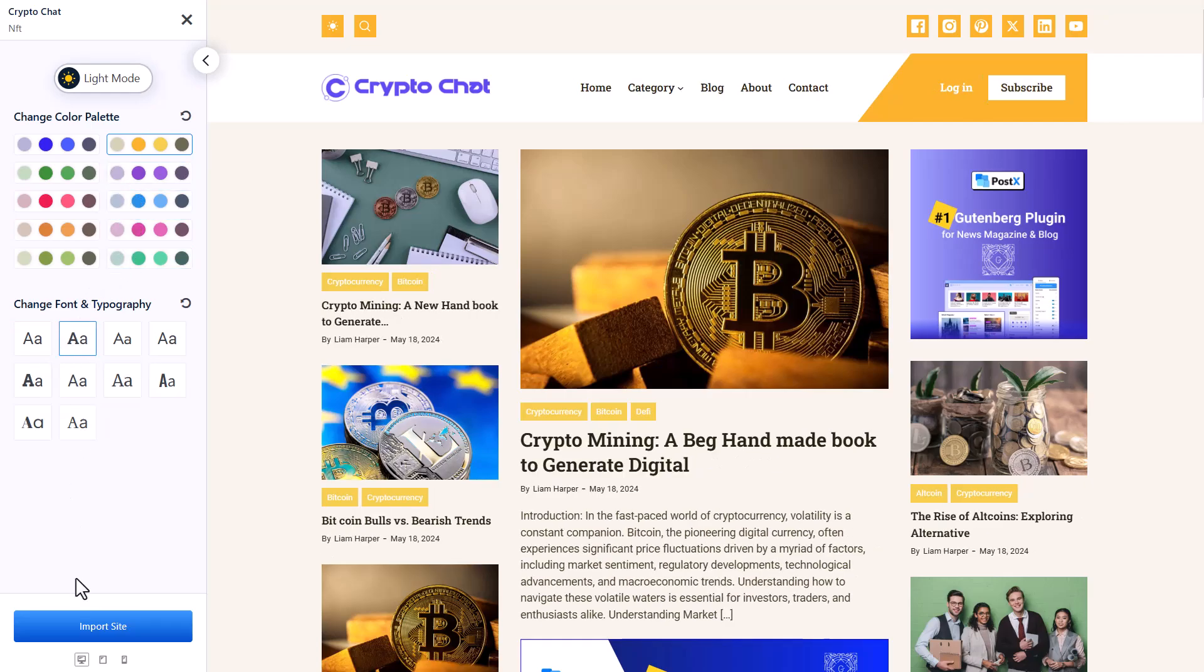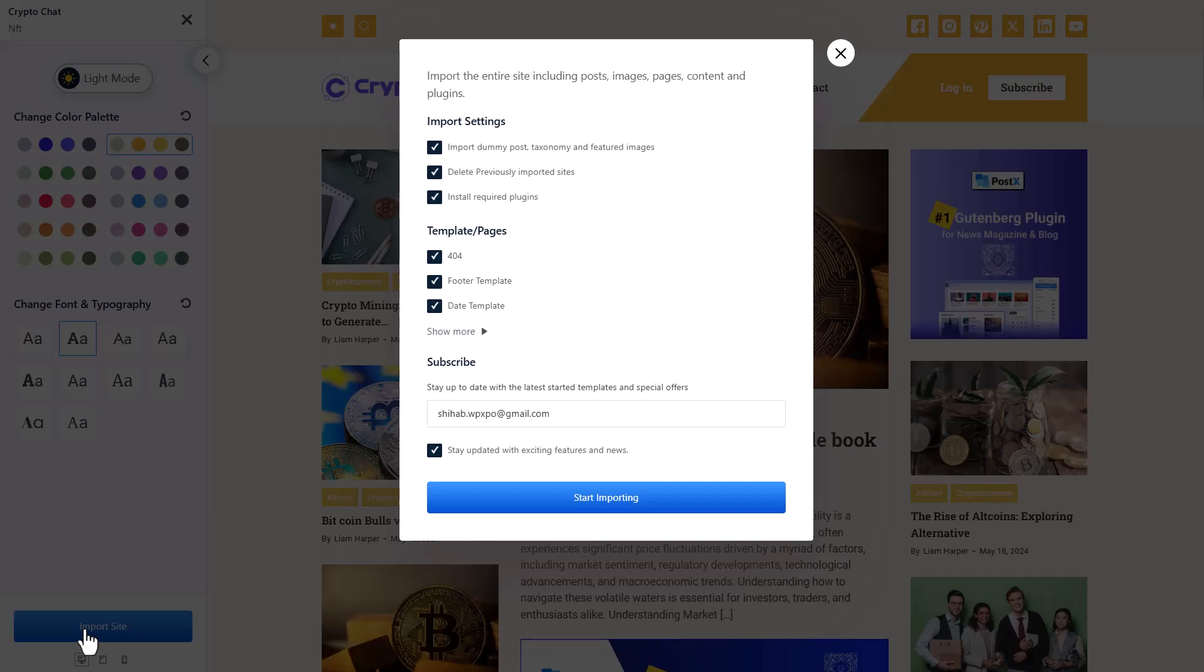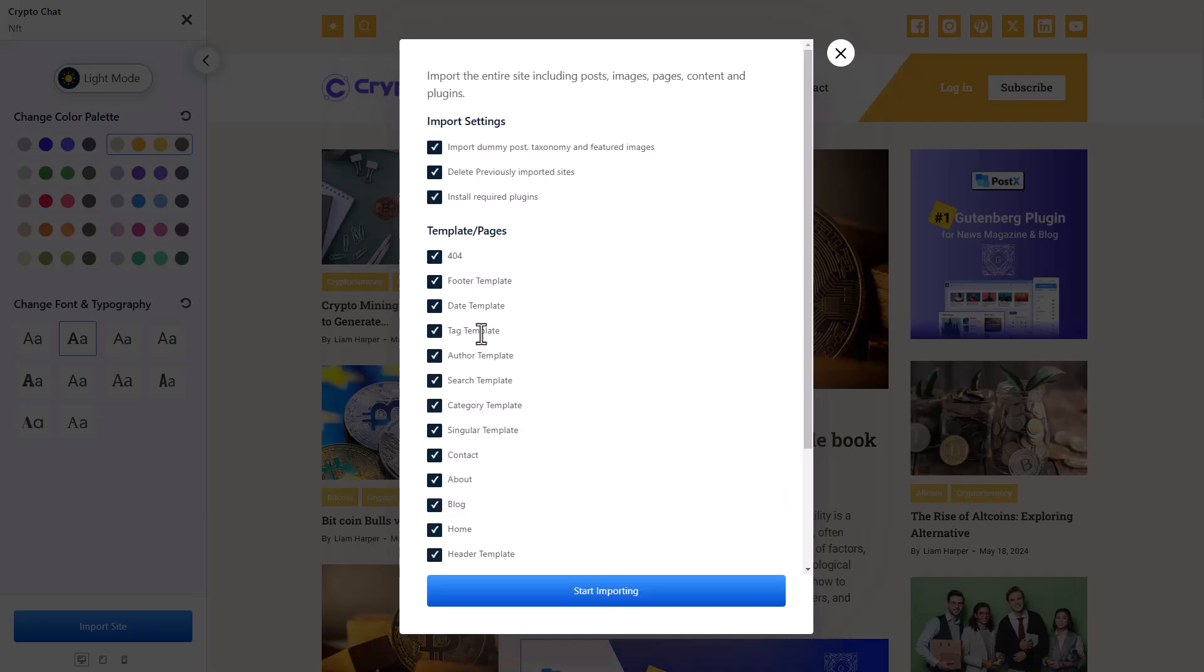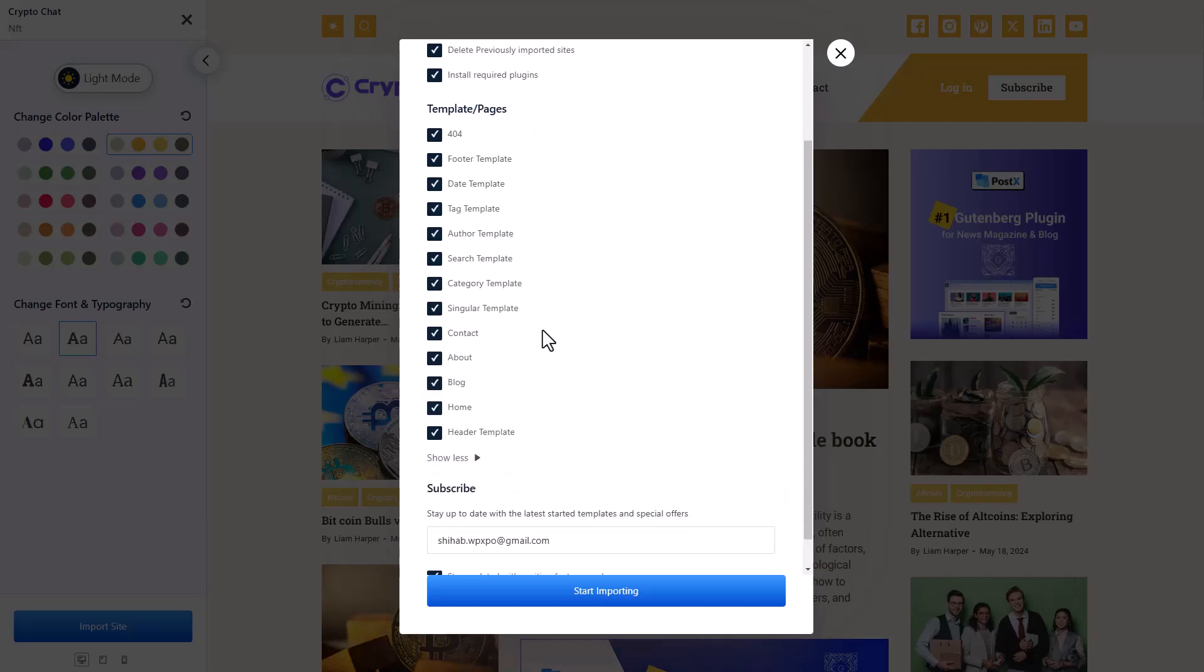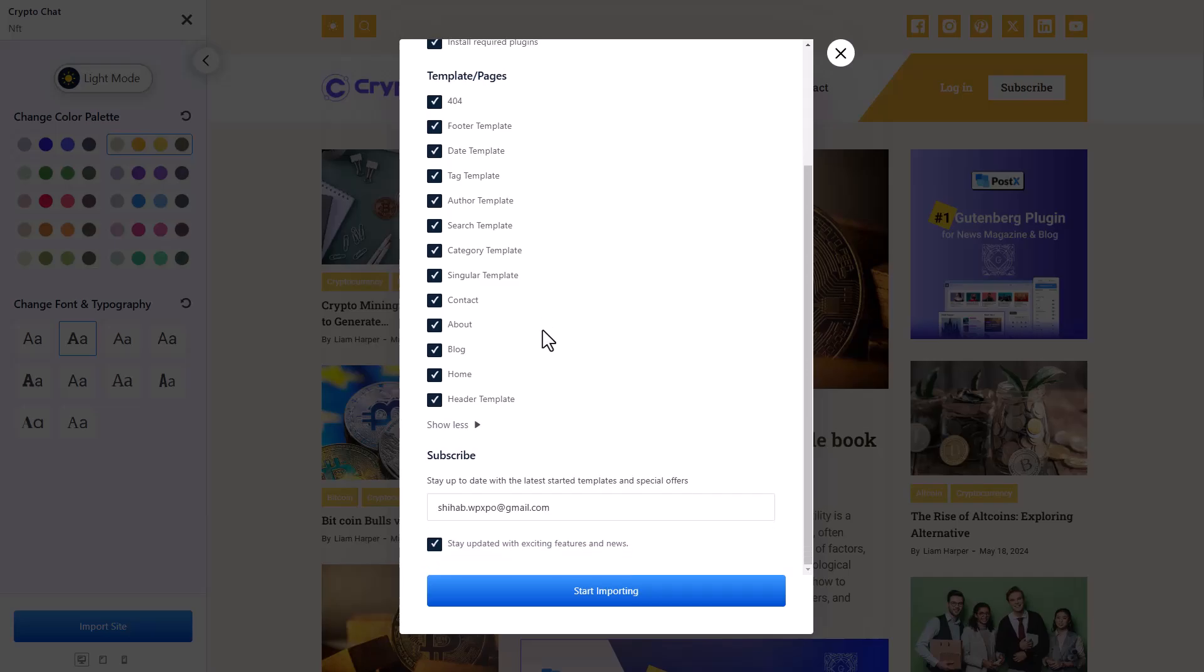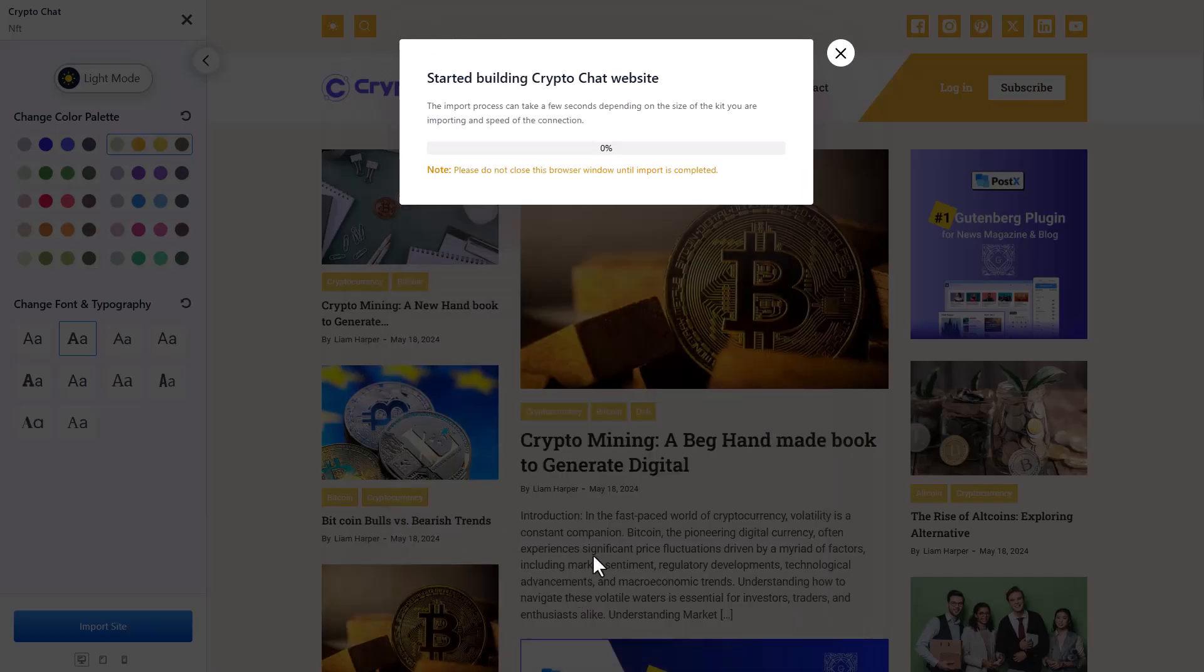Hit the import button once you are satisfied with the changes. Now you can decide whether you want the dummy content and images or not. You can also import templates only for specific pages as well. And don't forget to subscribe to Postex with your email to never miss on any news of upcoming starter sites and amazing features of Postex. At last, click on the start importing button.